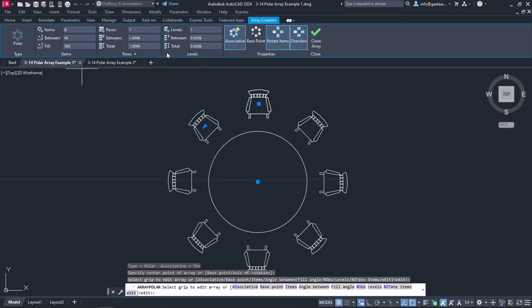In the Rows and Levels panels, I will also not change anything, because in this example I do not intend to create multiple rows or levels.